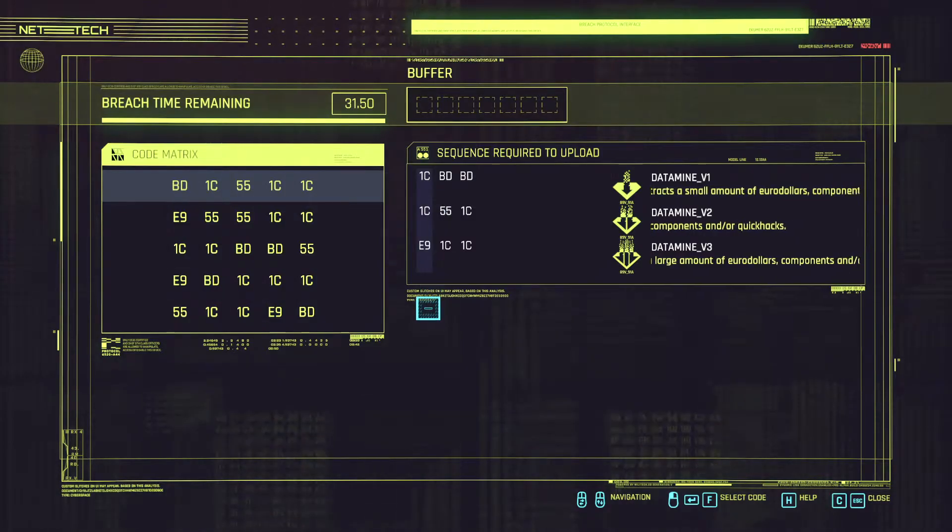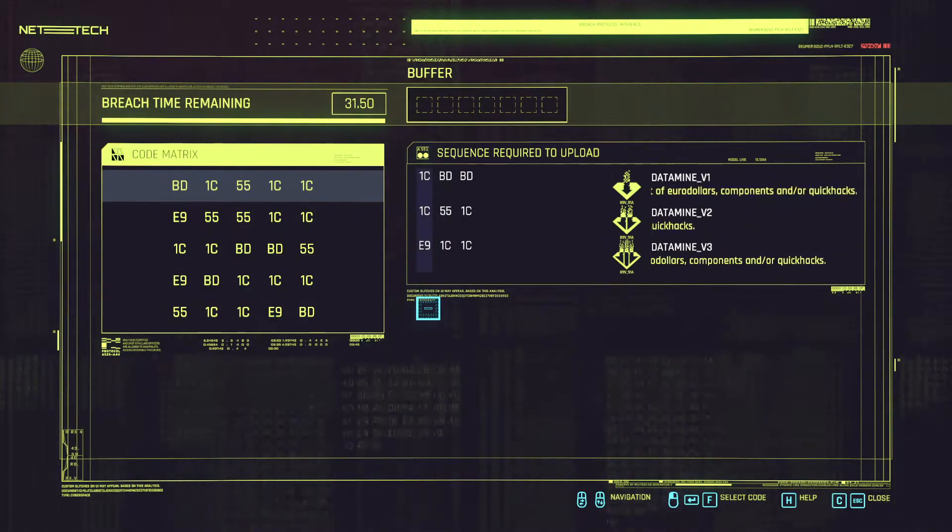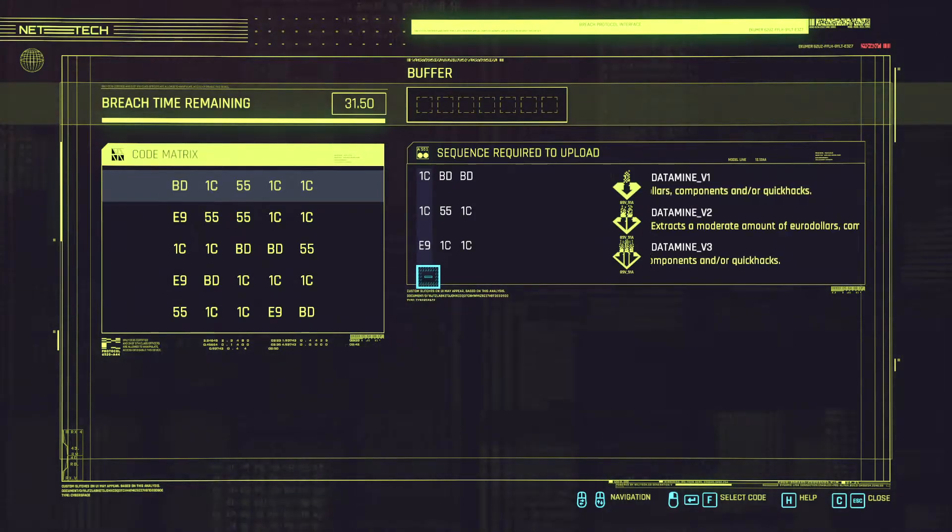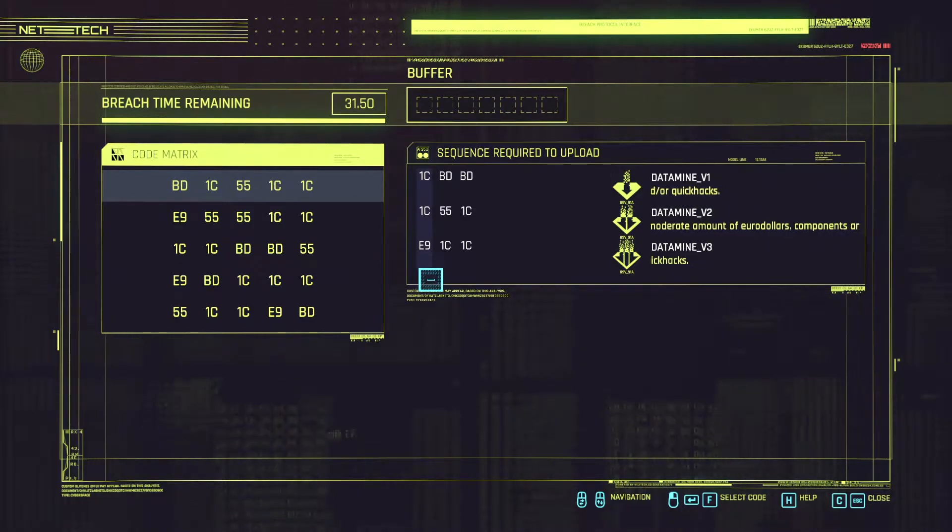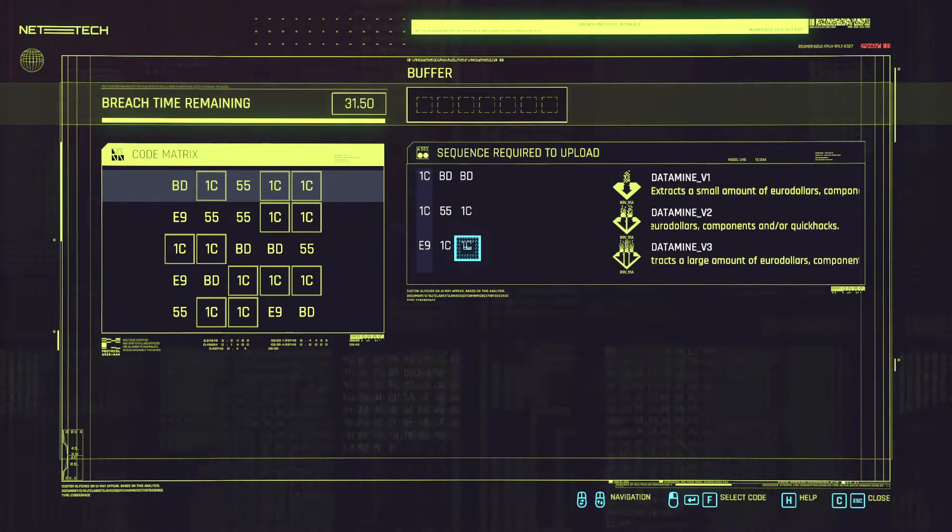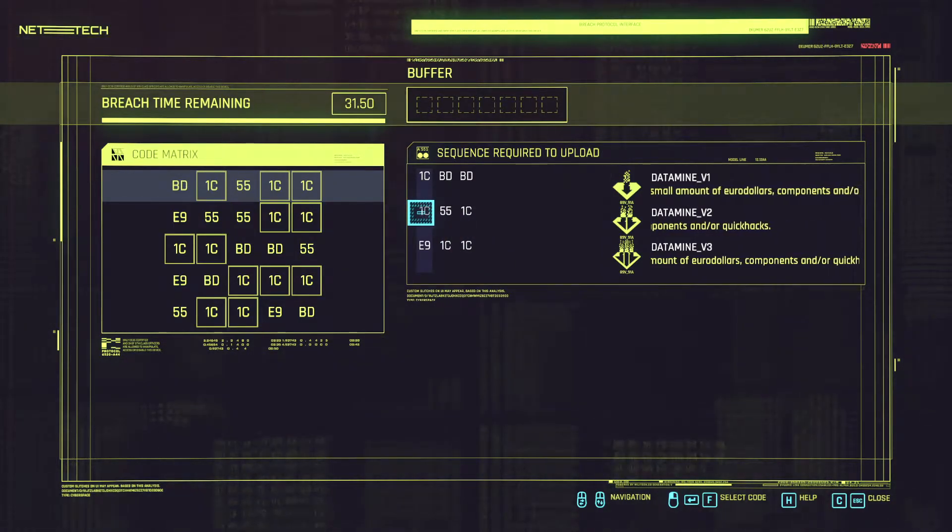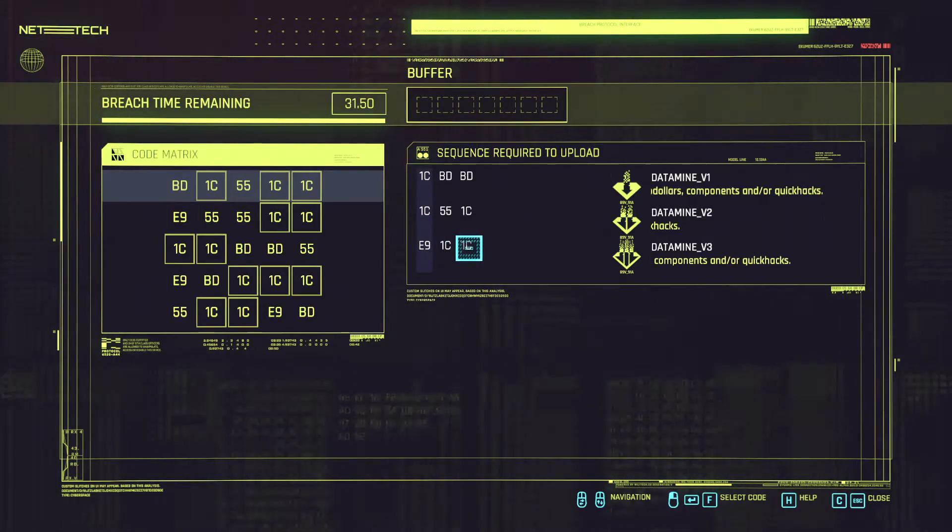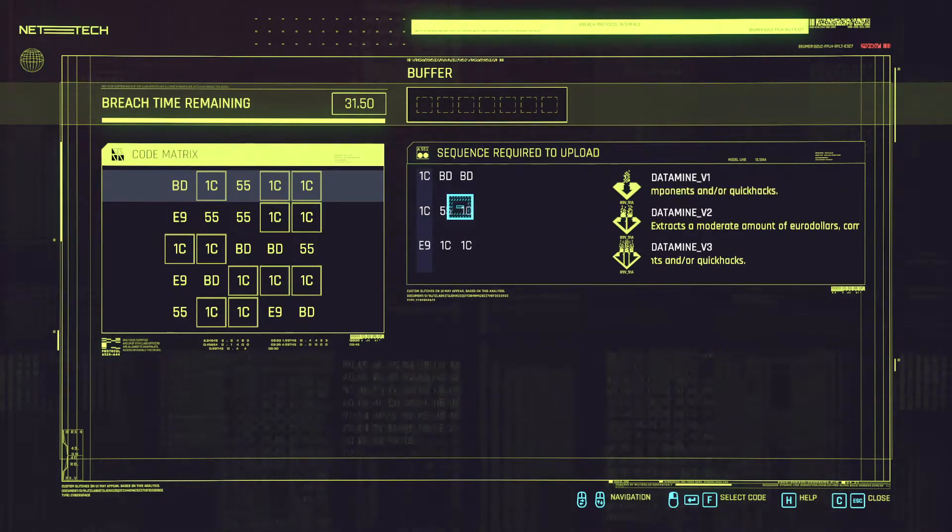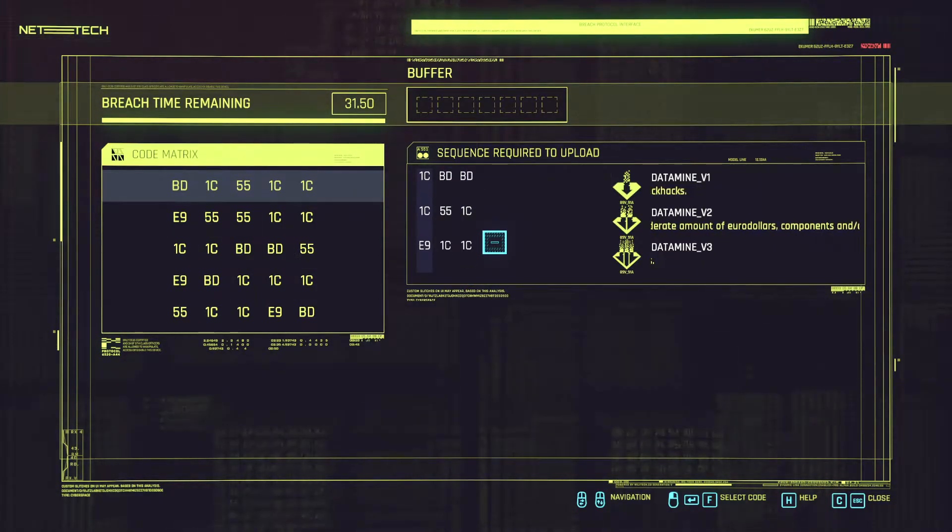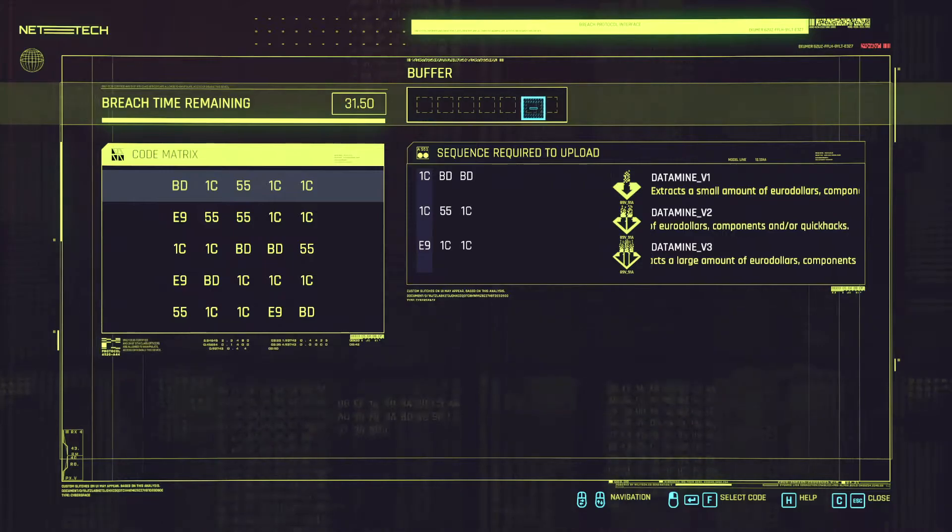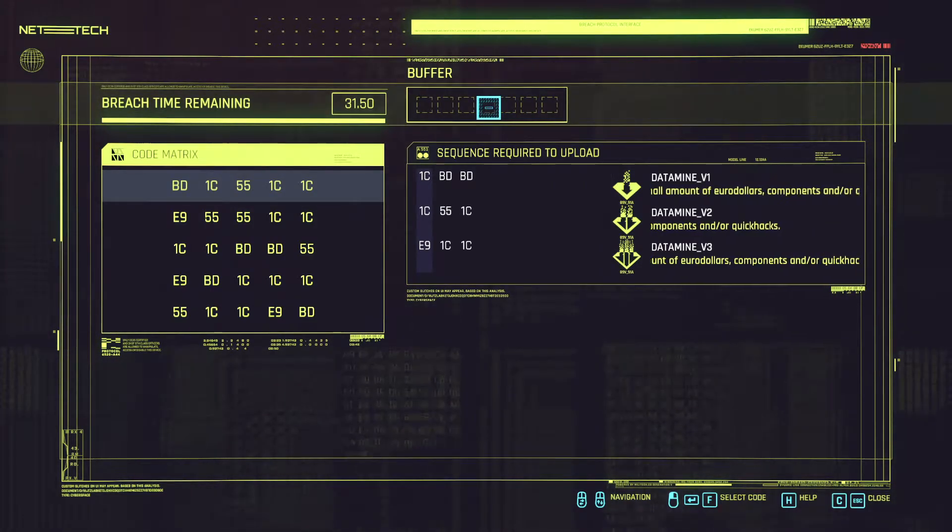But the trick to doing all of this and making sure you get all of them is to try to sort of duplicate the sequences entered. So for example the 1C in the datamine V3 we can match that with the 1C in here or the 1C in here. So basically if we manage to sort of duplicate the sequences needed we can shorten the amount of characters we need to enter in the buffer so we can get away with a shorter buffer.